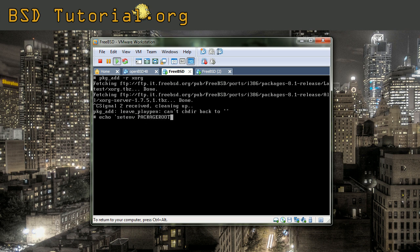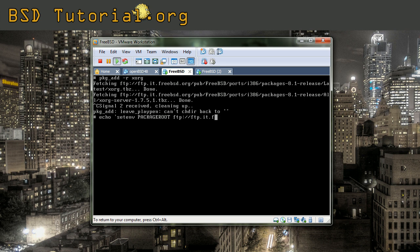What I do here is that I set the variable PACKAGEROOT. Like this. There we have echo and the command inside of the quotes and then redirect it to the file.